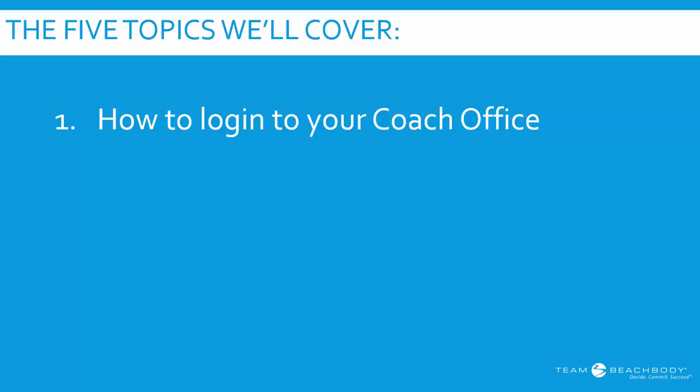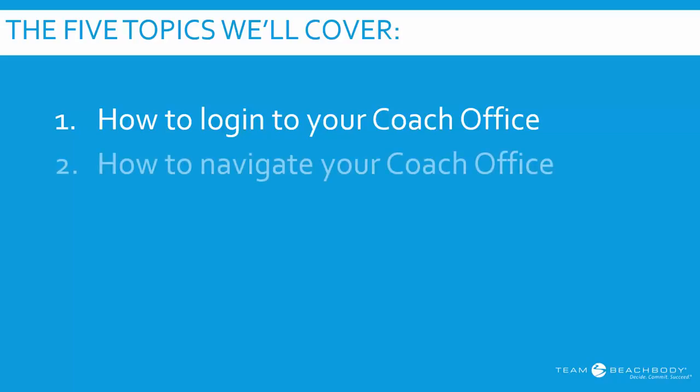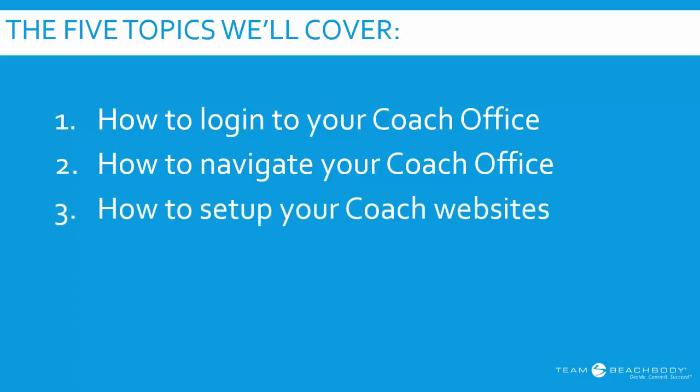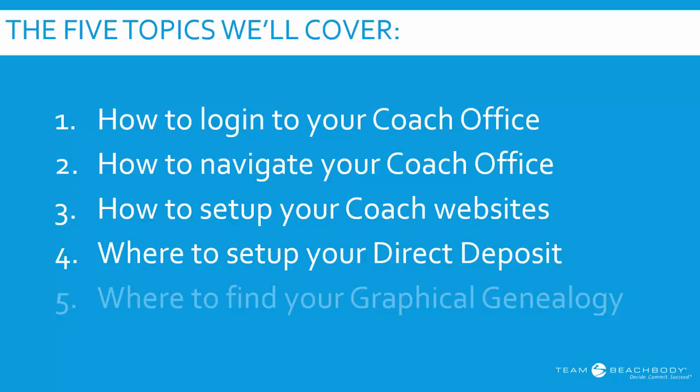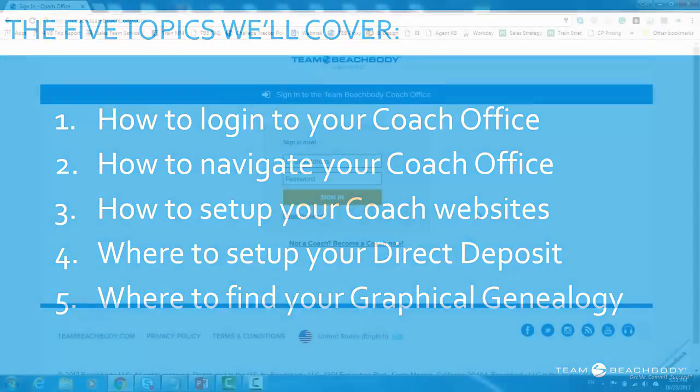The first topic is going to be how to log into your coach office. Then we're going to go through how to navigate the coach office once we get in there. Then we're going to walk through how do you set up your coach websites. Then we're going to talk about how you set up direct deposits so you can get your commissions and bonuses deposited directly into your bank account. And then I want to show you where to find your graphical genealogy. Hopefully with these five points, I'll help you orient yourself to your coach office so you can begin using it right away as a new coach.